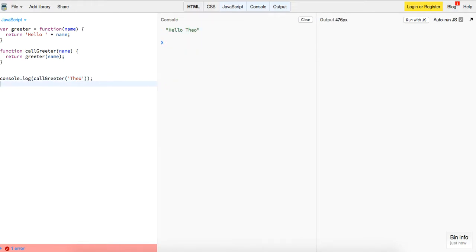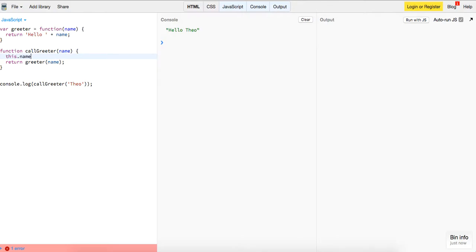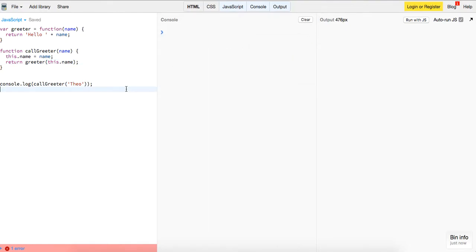We have this closure in here which is returning this function because it has access to this name. You can just do this.name equals name, and then we can also log this.name—'hello Theo'.